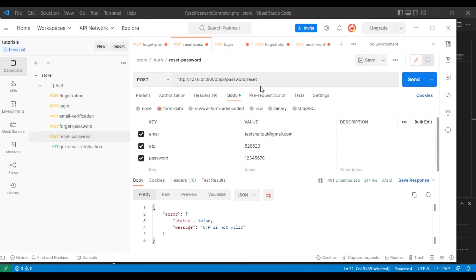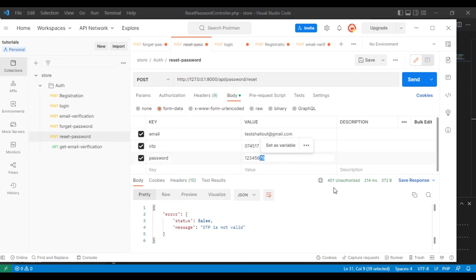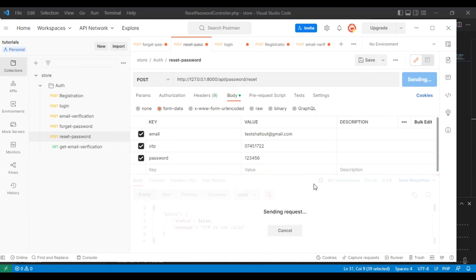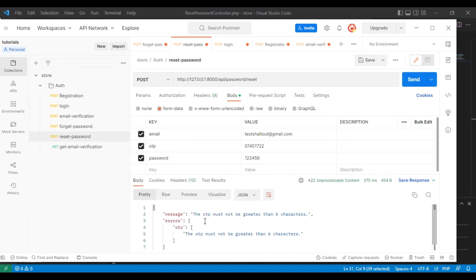In the request body for the reset route, we set the email and enter the new password from 1 to 6. Let's first test the error case by entering a wrong OTP to confirm error handling works.